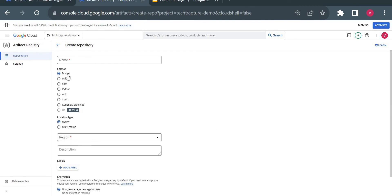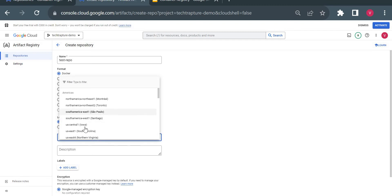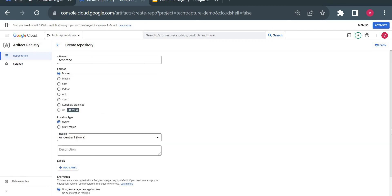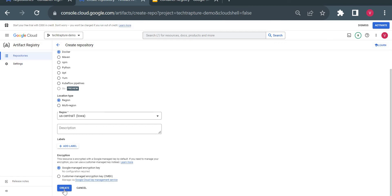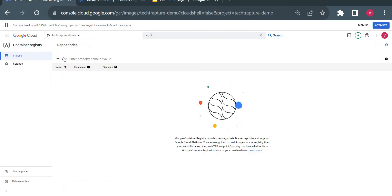When you go to create a repository in Artifact Registry, you can see the format options — Docker images, Maven, npm, or Python packages. You can select any option for your repository. I'm selecting Docker format, giving the name 'test-repo', and for the region I'll go with us-central1. You can also save on pricing by choosing the correct region, and then simply create the Artifact Registry repository.